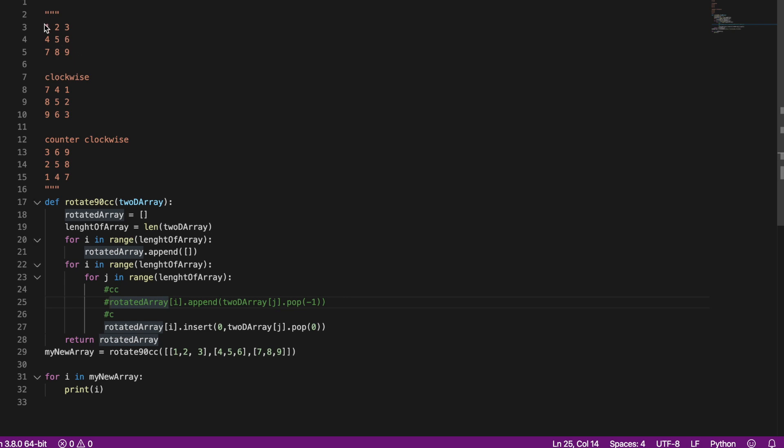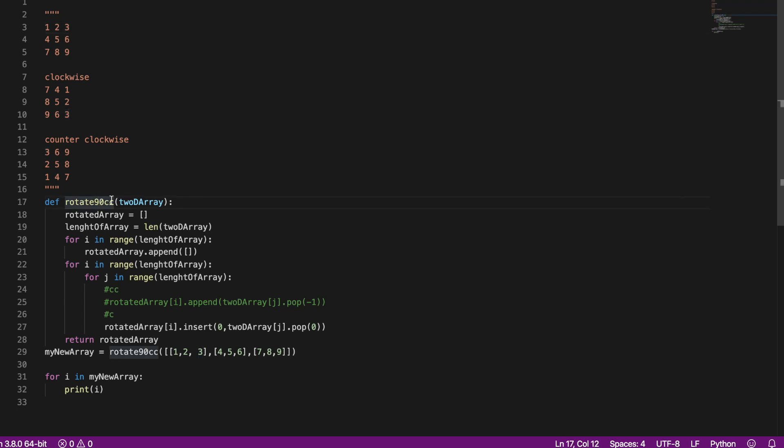So let's say this is our first sample input, this 2D array. So first I made a function that takes in a 2D array and it will return that array rotated.